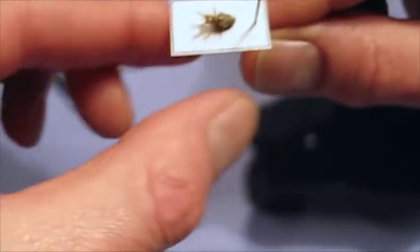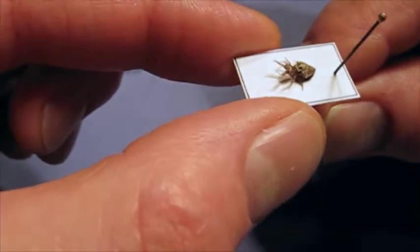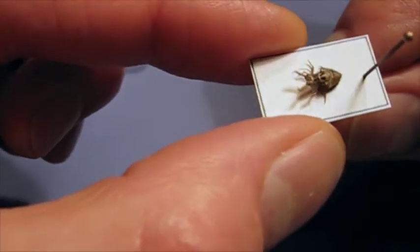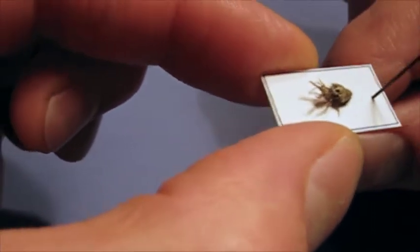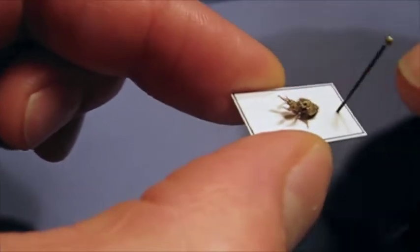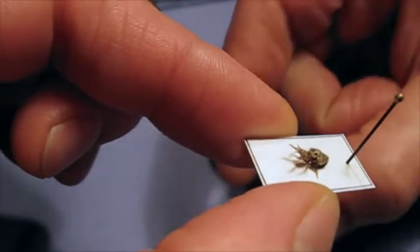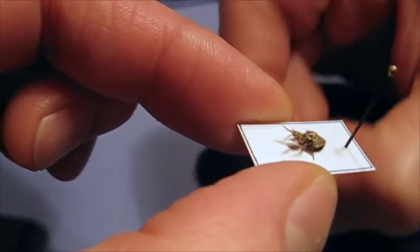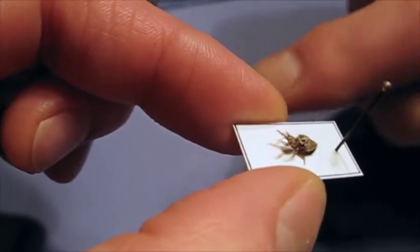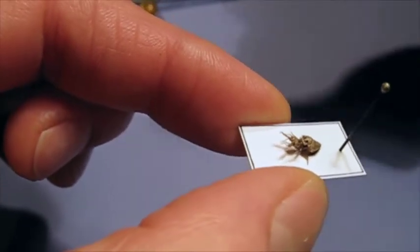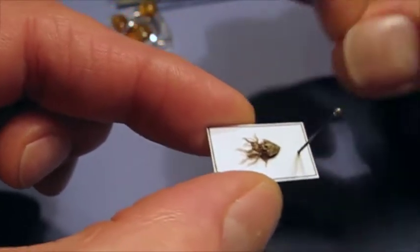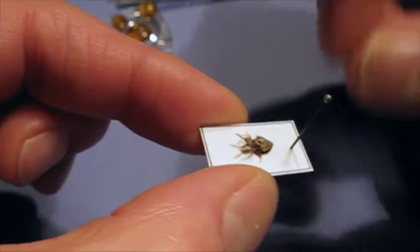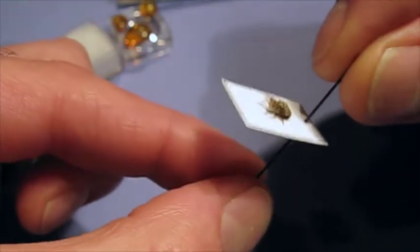And I've also got an ant-lion larva. They're very fierce-looking little creatures with huge jaws. These are the ones that dig a little pit in the sand, a little conical pit, and then the larva is at the bottom. And an ant comes along, falls into the pit, and these sort of come up out of the sand and grab them. So we'll see if we can get a photograph of that.